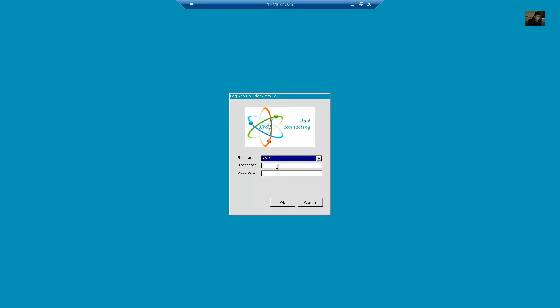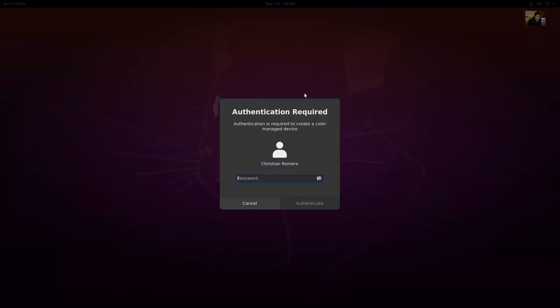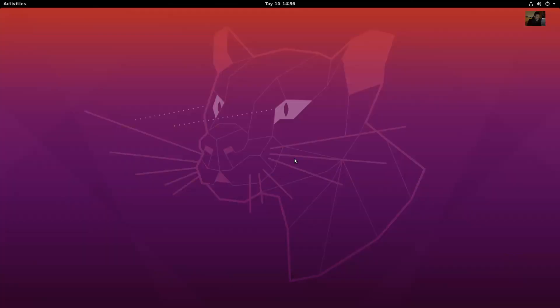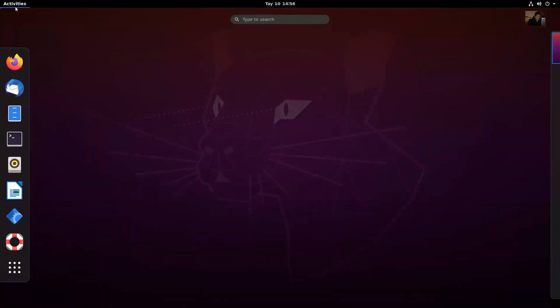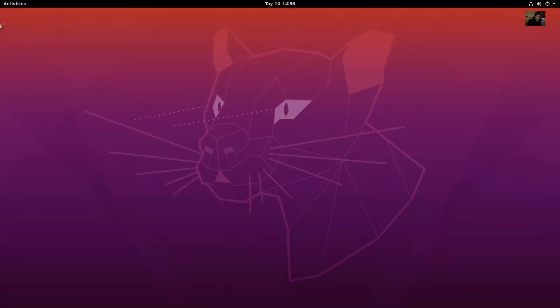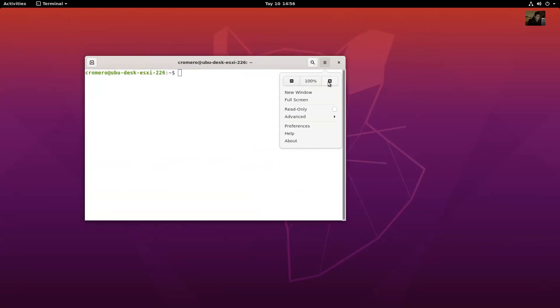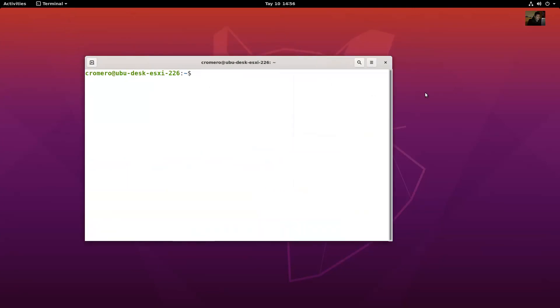And use XR username, Ubuntu username and password. Okay, logging. Okay, and very good. Thank you very much.